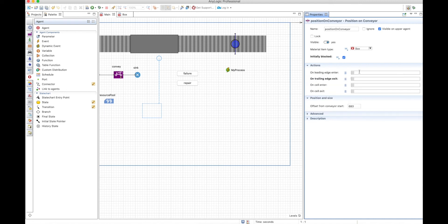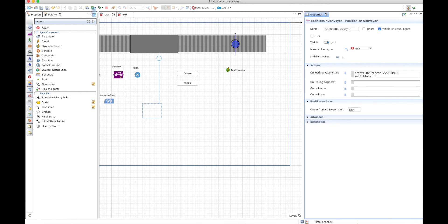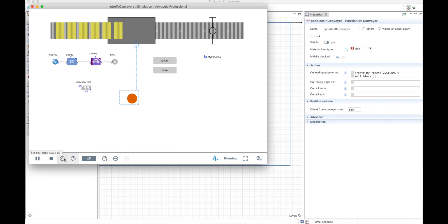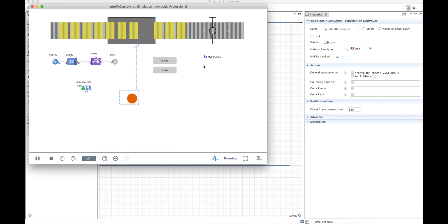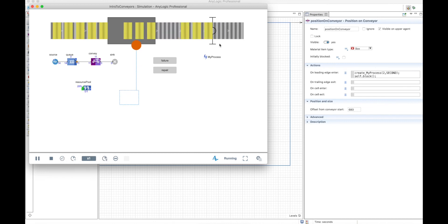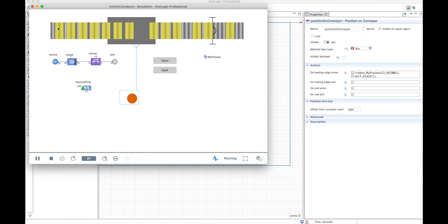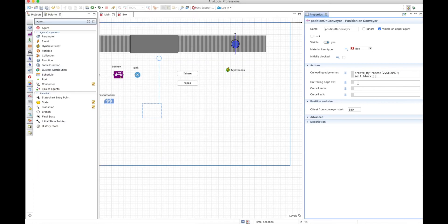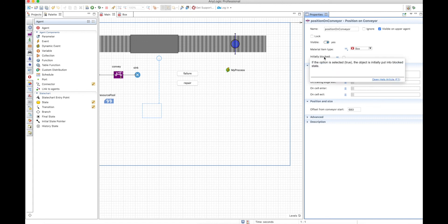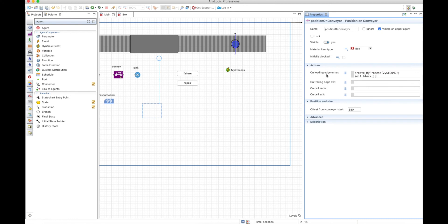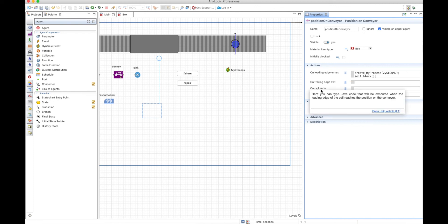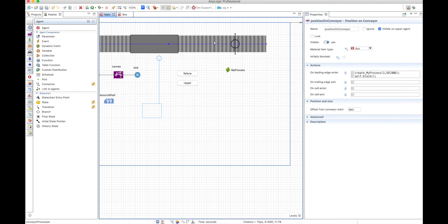Maybe it was a mistake to have this initially unblocked, but it's also a mistake to trigger on trailing edge exit because this is related to the leading edge enter. That's why we should do this on enter and start initially unblocked. Now if you run it again, you will see that the first box is actually stopping at this position and being processed. You have to be careful: the initial blocked state is related to the leading edge enter.